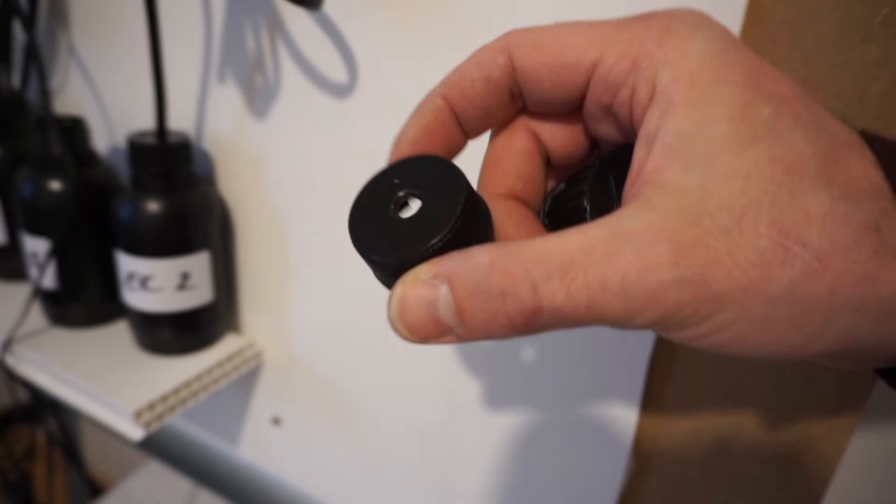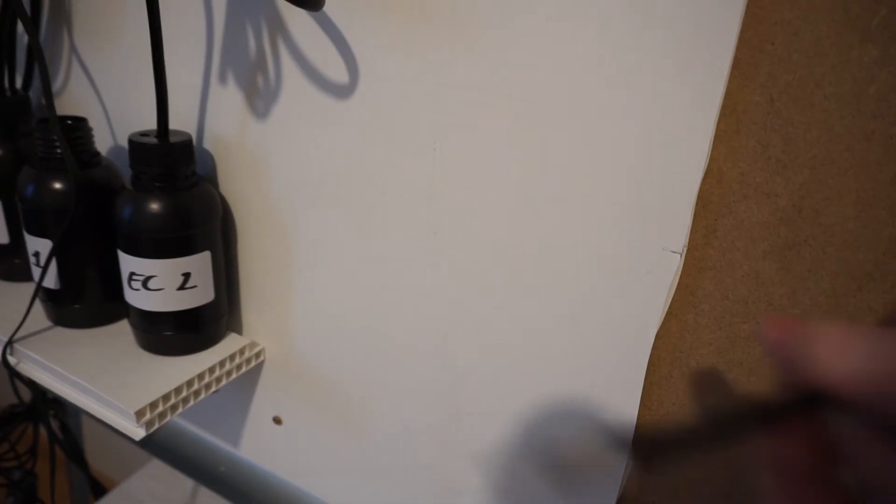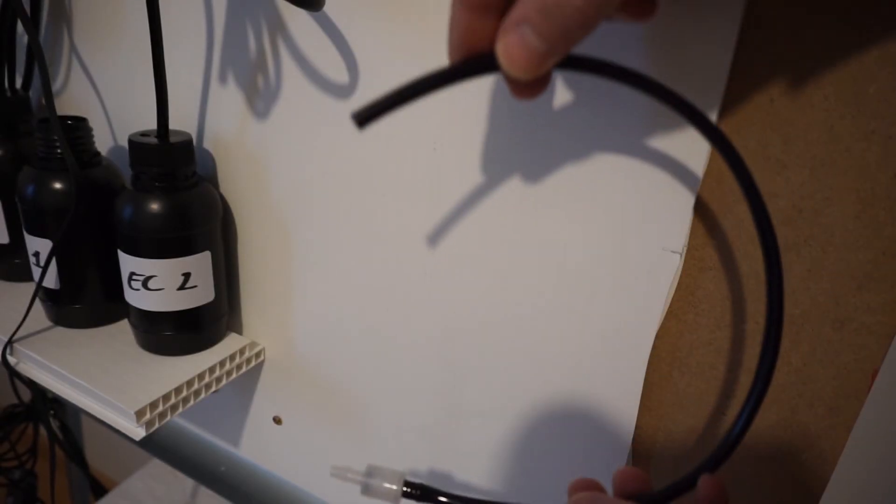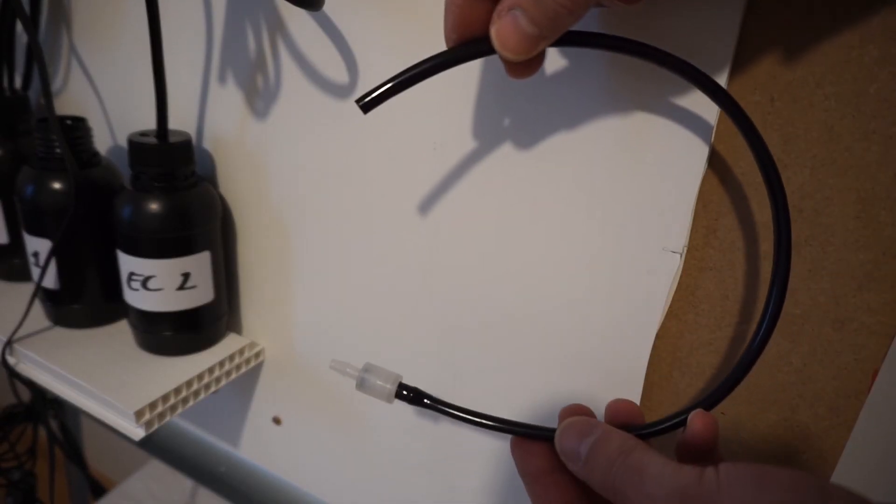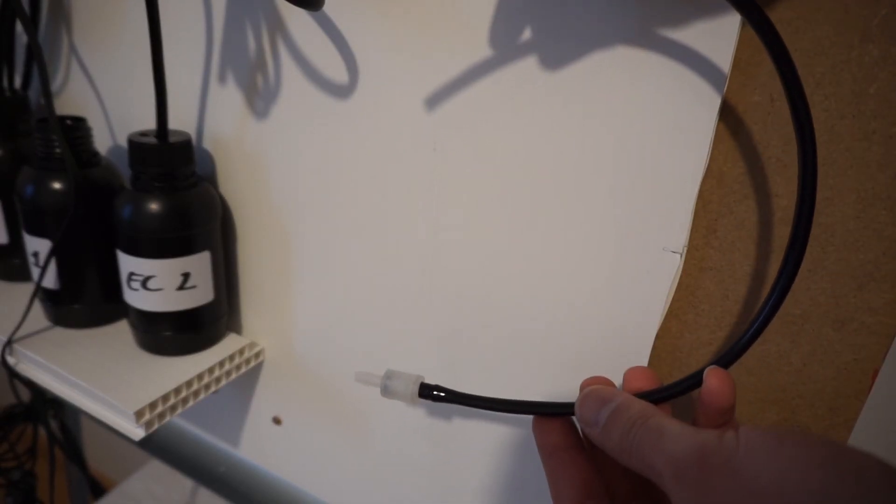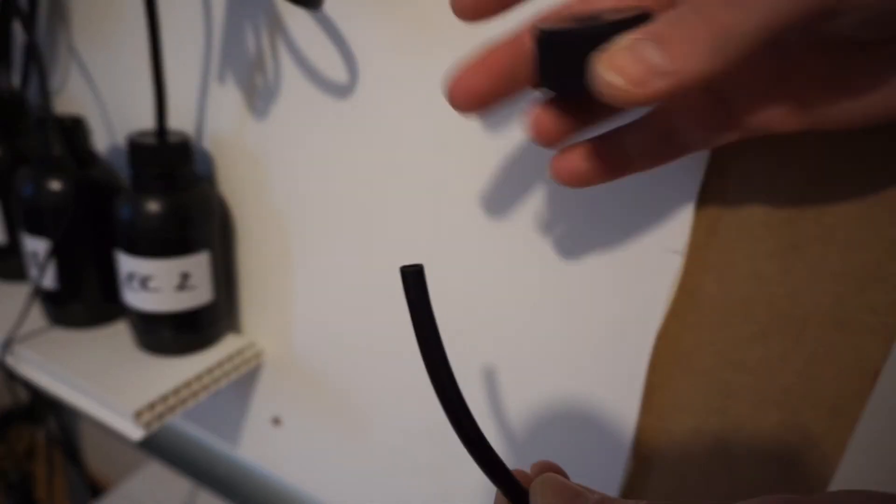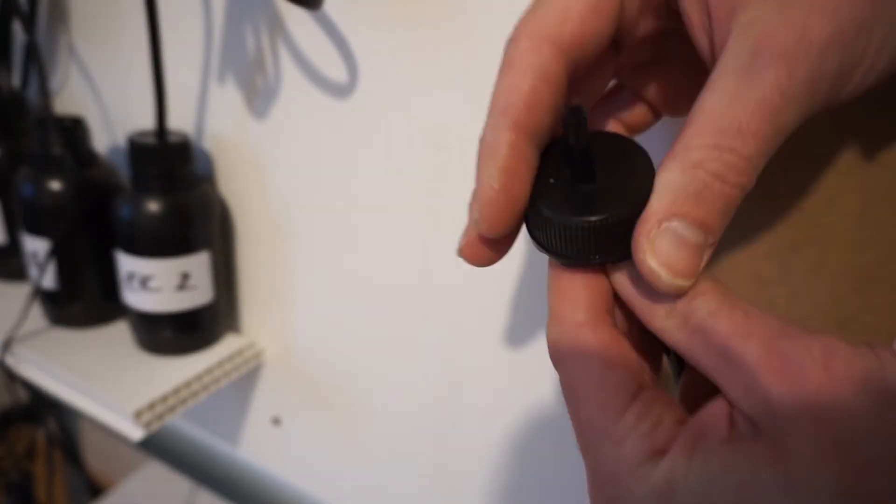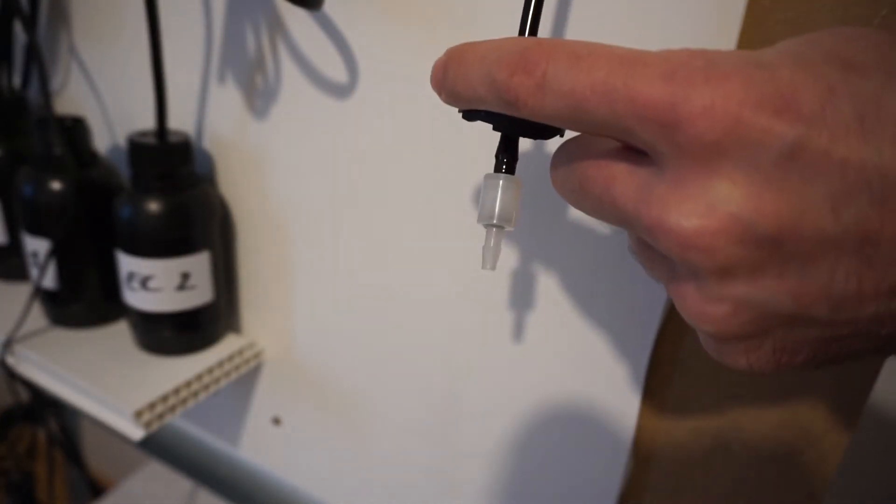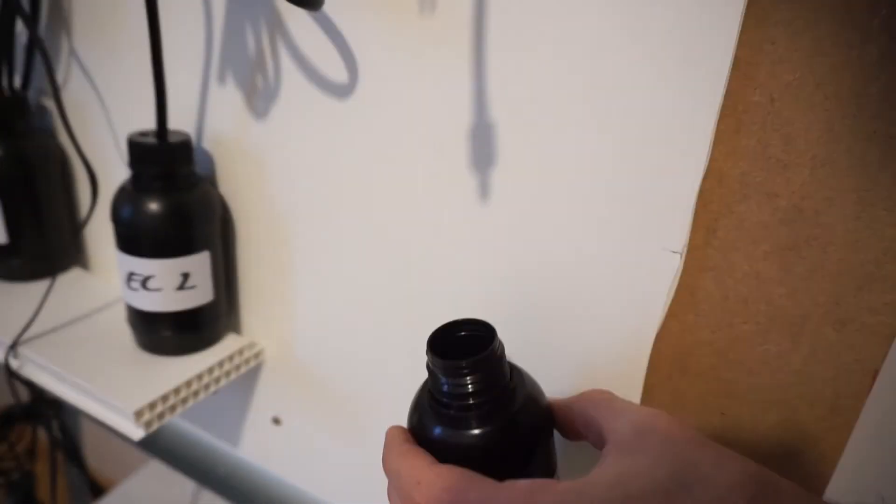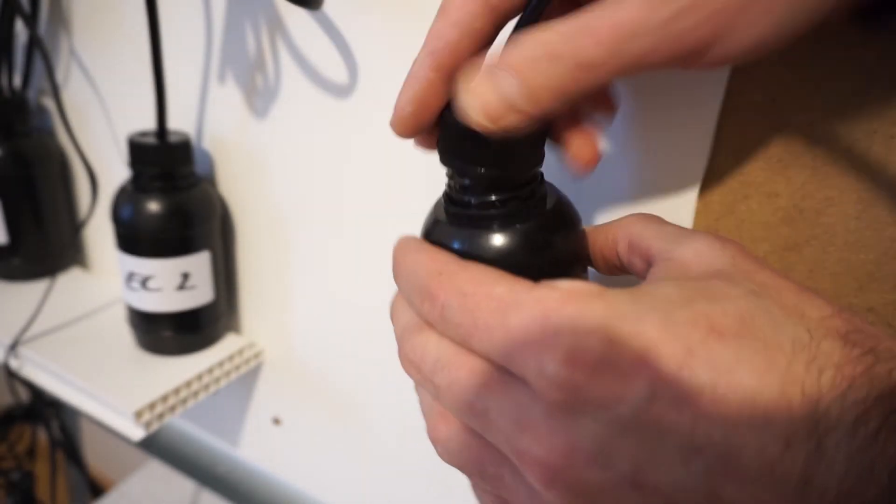You'll need to drill a 6mm hole in each bottle cap in order to insert the dosing tubes, just like this. The device is delivered with 3 solution tubes. Each tube has a check valve on one end. Insert the end that doesn't have the check valve into the cap with the check valve on the bottle side.